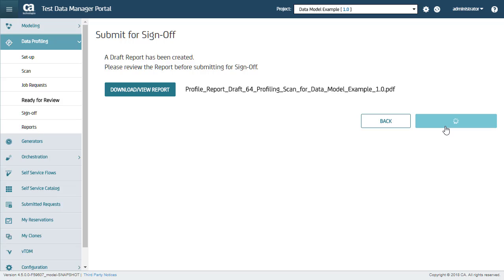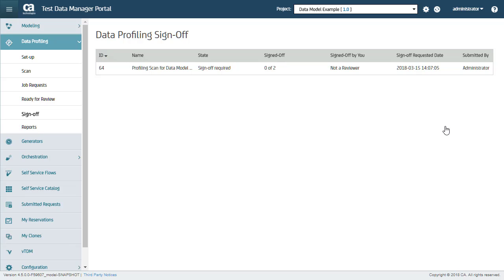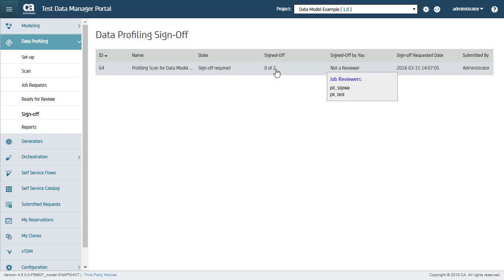When I click Submit Report for sign-off, the report is moved to the approval queue. And if I mouse over this, it shows that two approvers are required to approve the report.